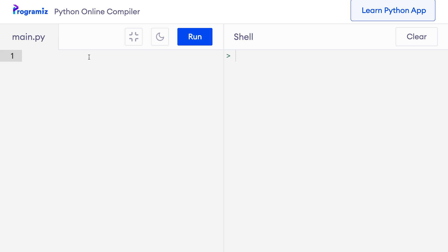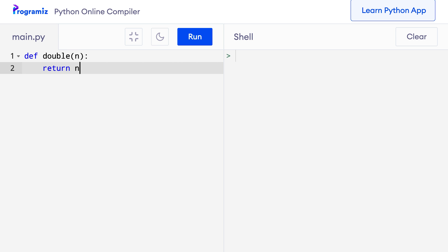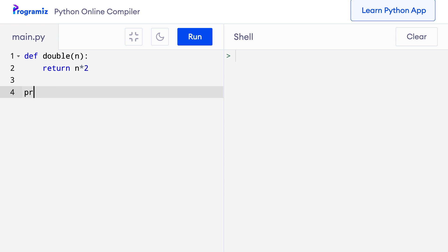Before we learn about Lambda functions, let me create a simple normal function that takes an argument and doubles it. So on my code compiler, I'll say def double(n), and let me return n times 2. Now I'll test this — I'll say print double(10), and when I press run, I get 20.